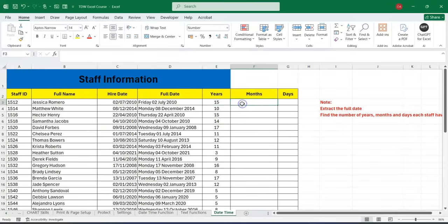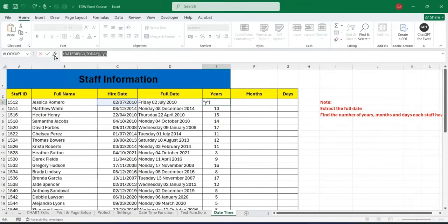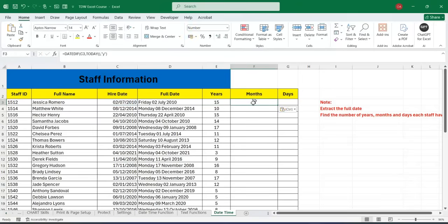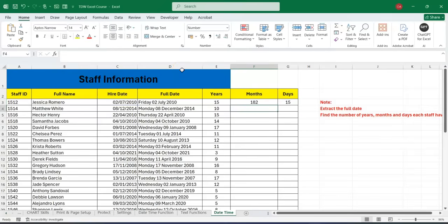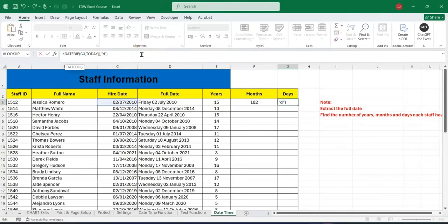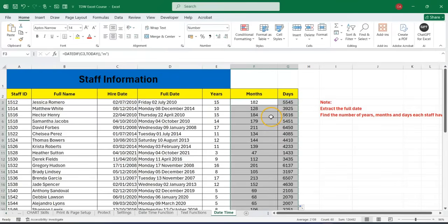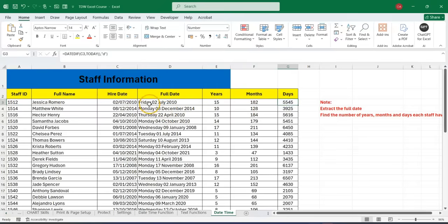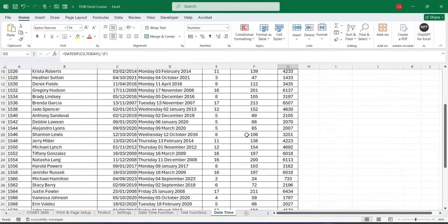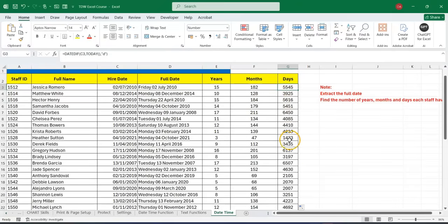We can also extract the months by copying the formula and changing 'Y' to 'M', then press Enter. Change it again to 'D' for days and press Enter. Applying these down, we can extract the number of years, number of months, and number of days each employee has spent with this organization. It's very simple. Quickly, we can also extract who is the oldest in this organization.